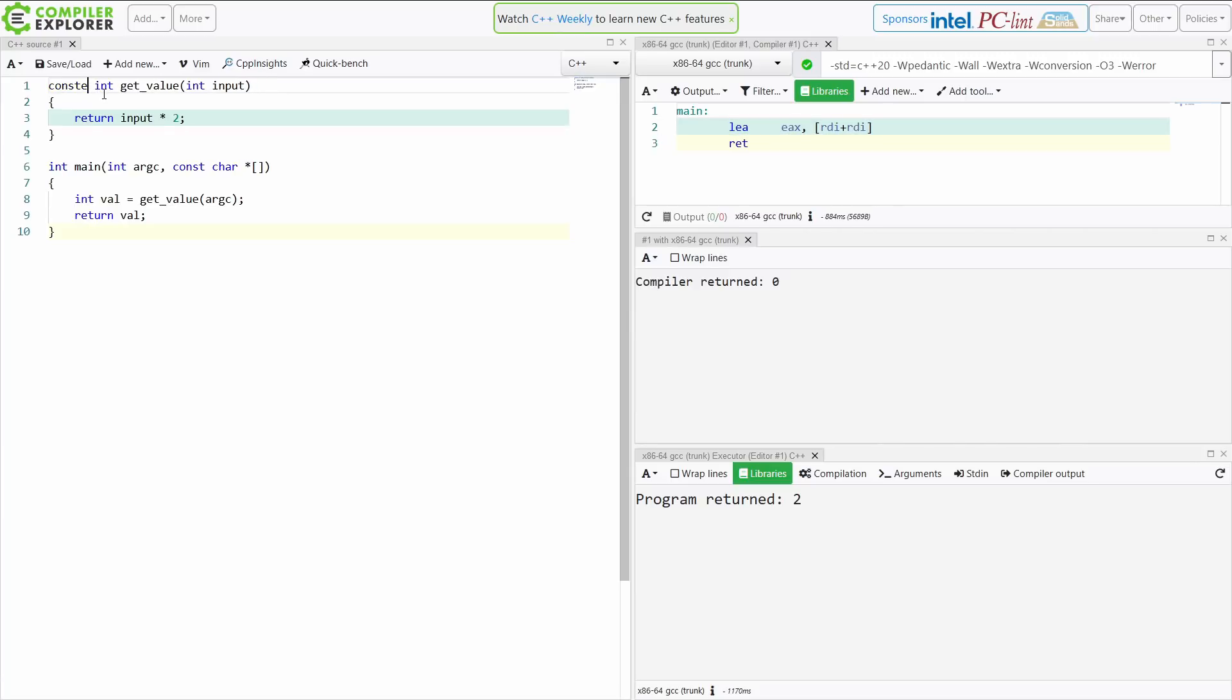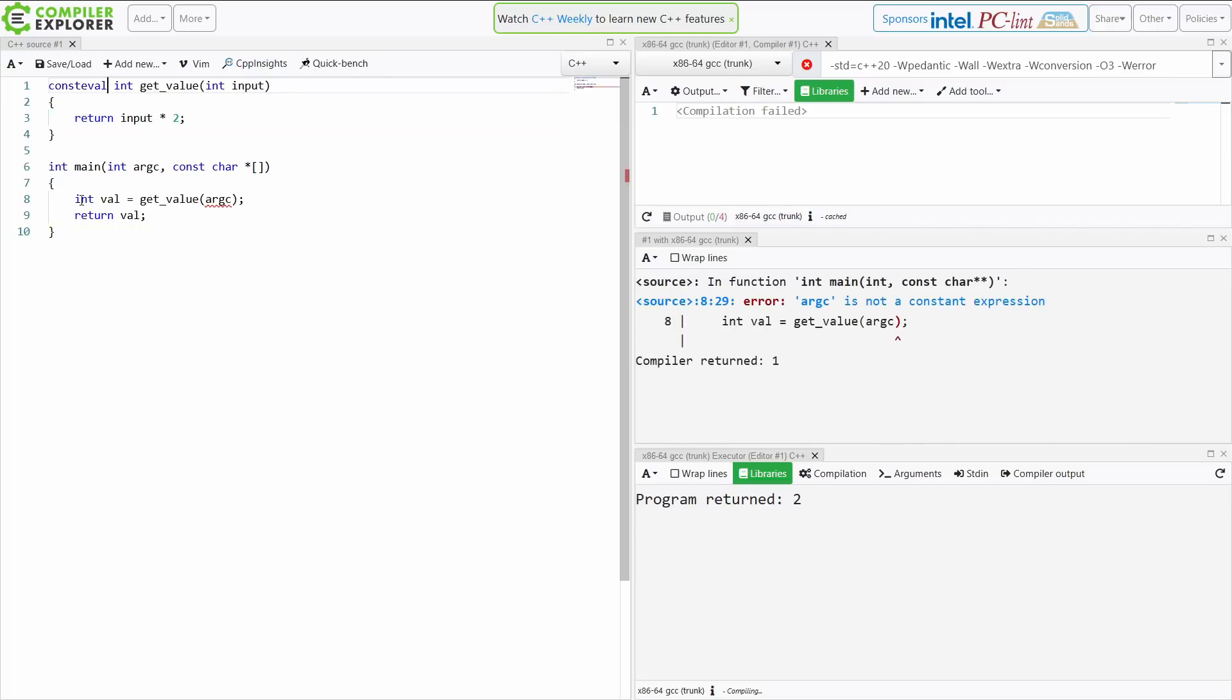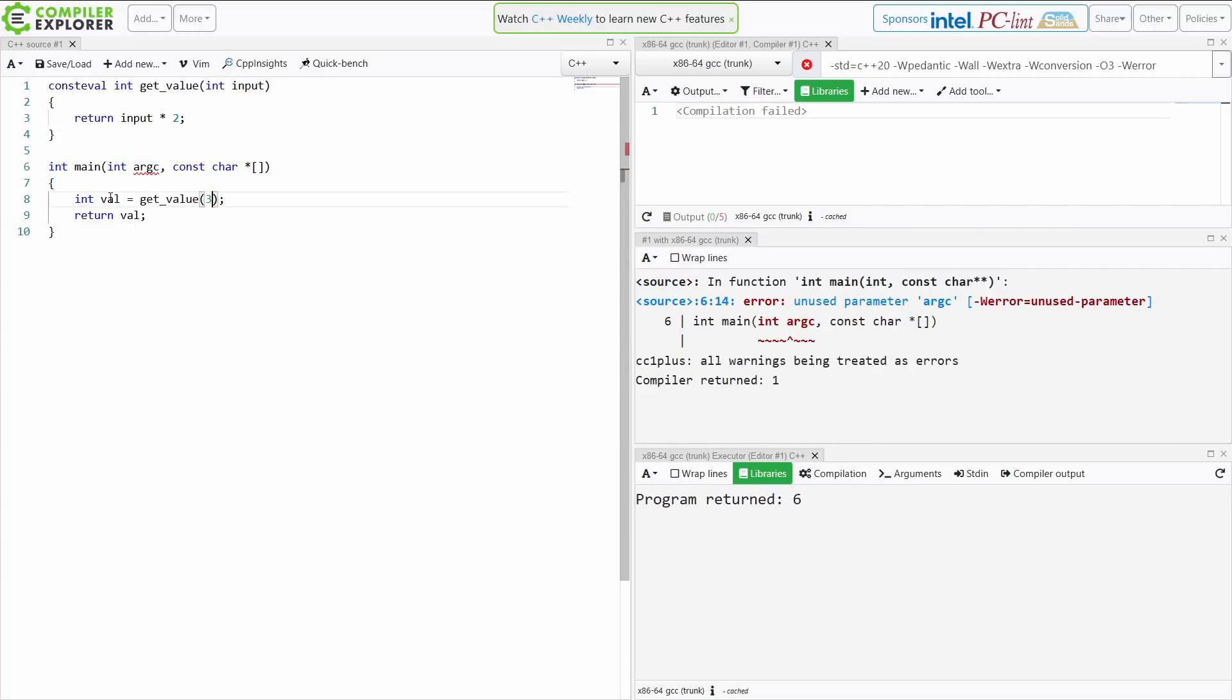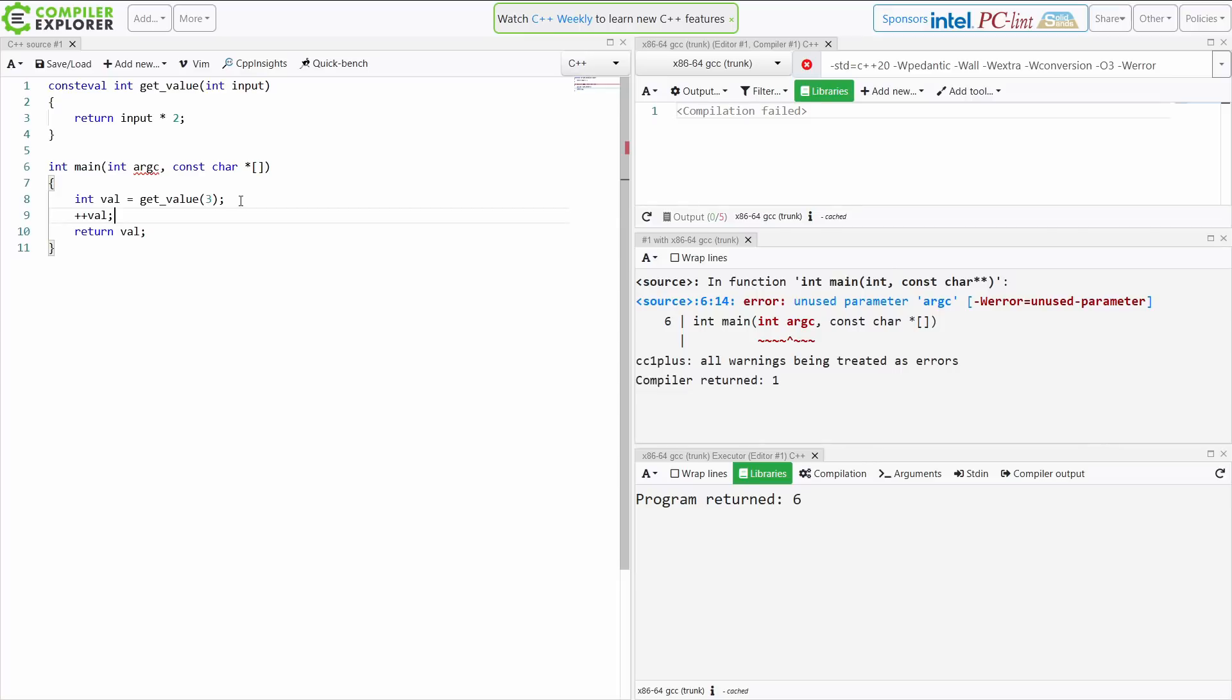If I make it consteval, this is also known as an immediate function because it's immediately evaluated, and I pass in 3 again here. Now this value is interesting because this is a mutable value. I can do something like this and that's going to work.